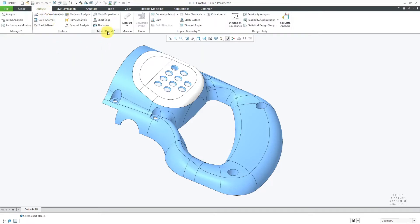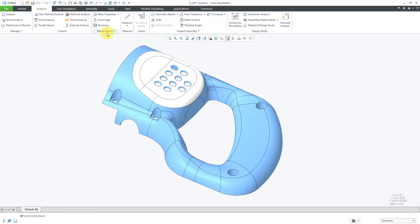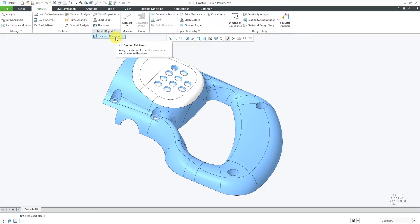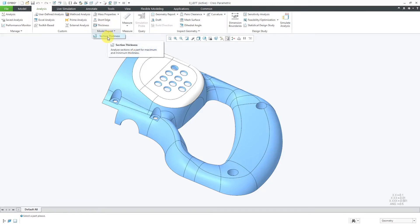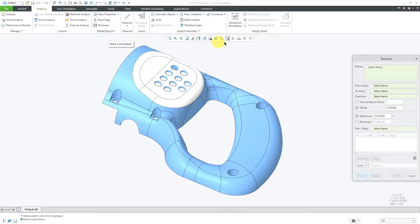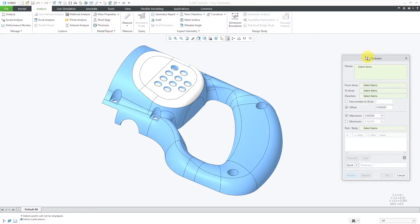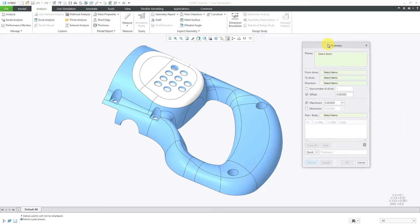In a previous video, I showed you how to use the Thickness Analysis tool or the 3D Thickness Analysis tool. The Section Thickness is available from the Model Report Overflow menu, and I suspect that it's here because PTC is trying to get you to use the newer Thickness tool instead. But let's go to the Section Thickness. When I click on it, it will open up a dialog box.